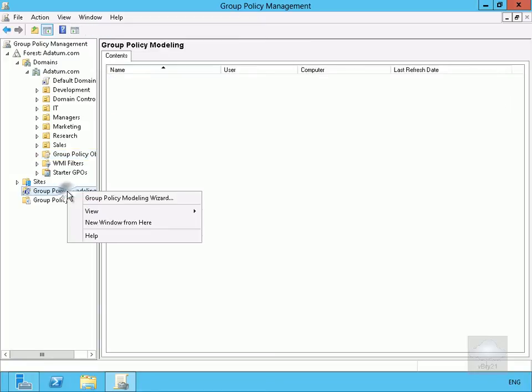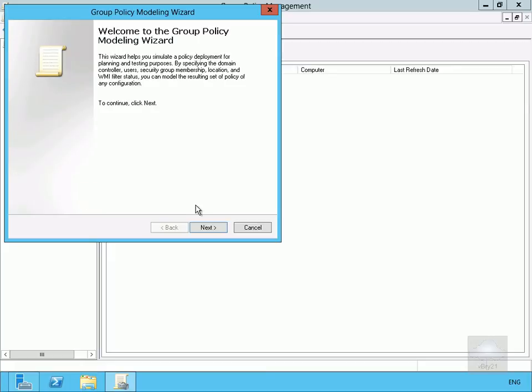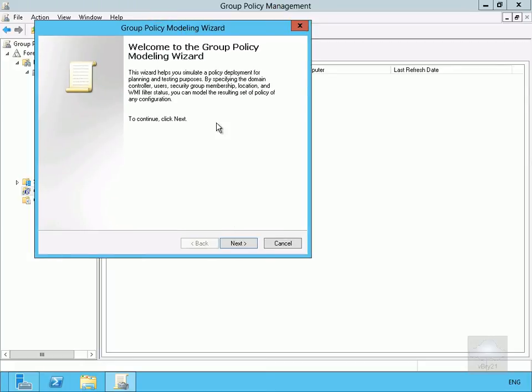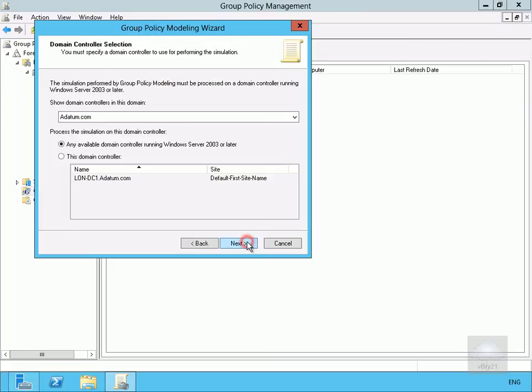What we've got is down at the bottom here we have our Group Policy Modeling. So what we can do here is actually create a new little model to see exactly what group policies would affect which users and which machines those users log on to.